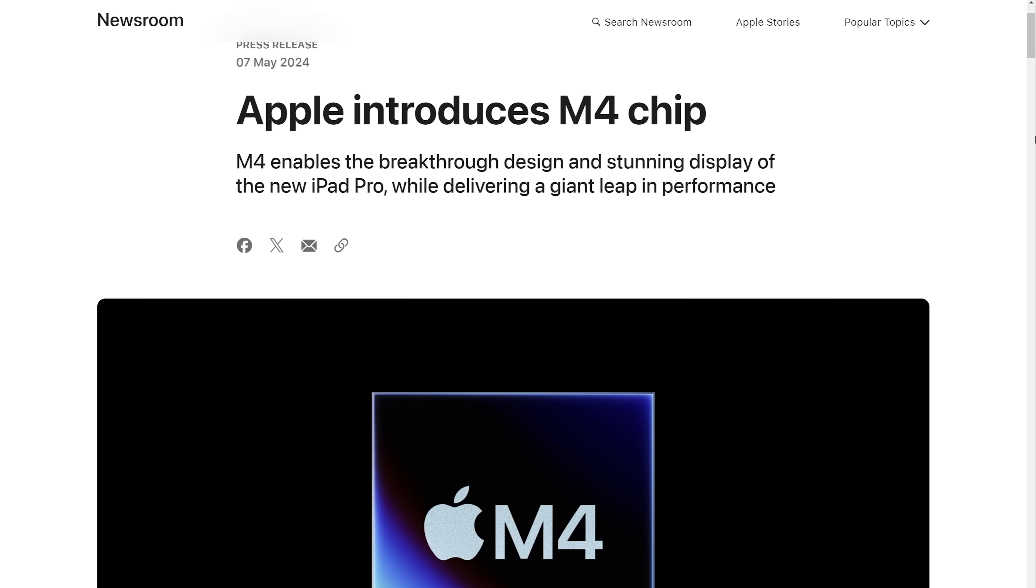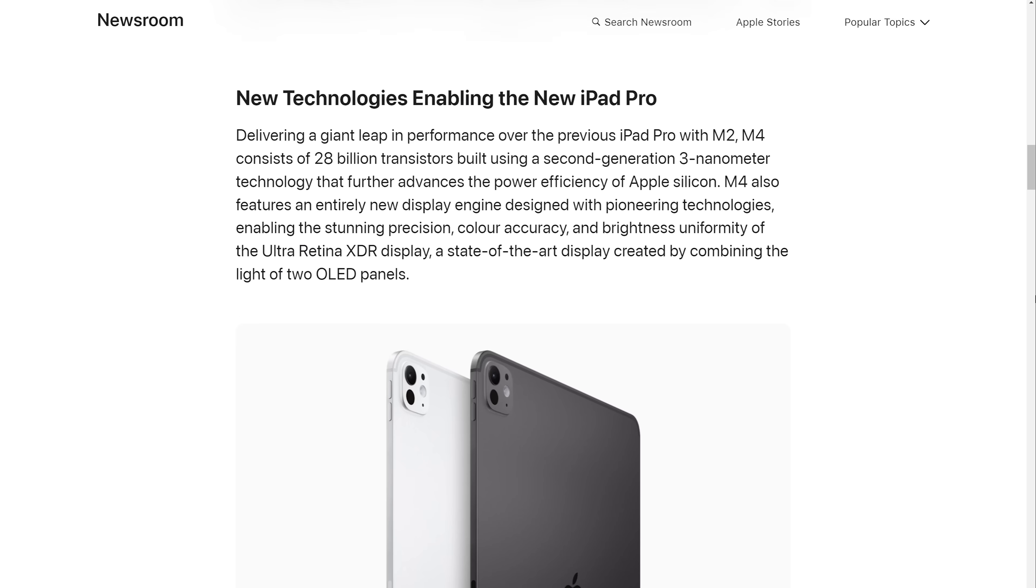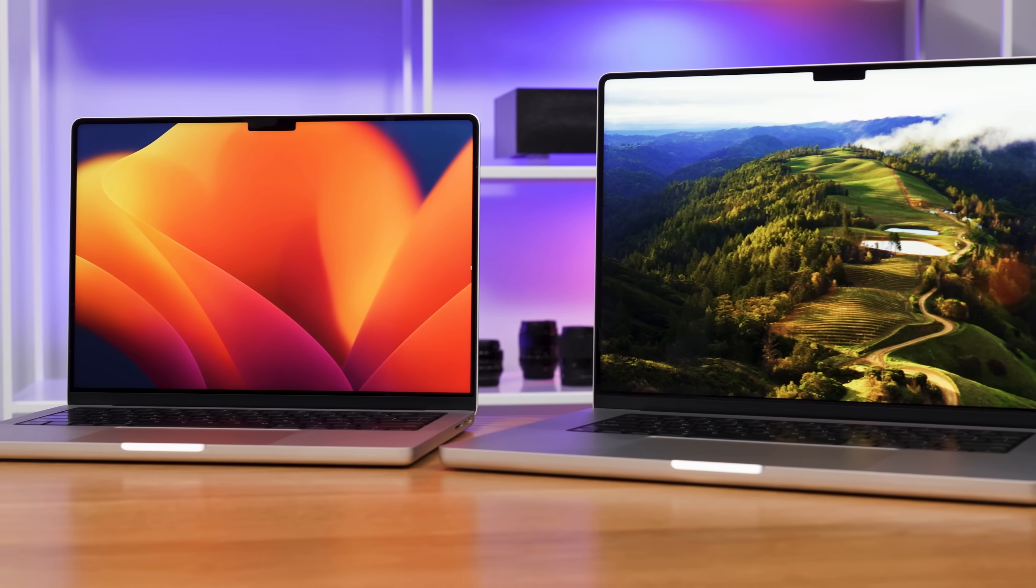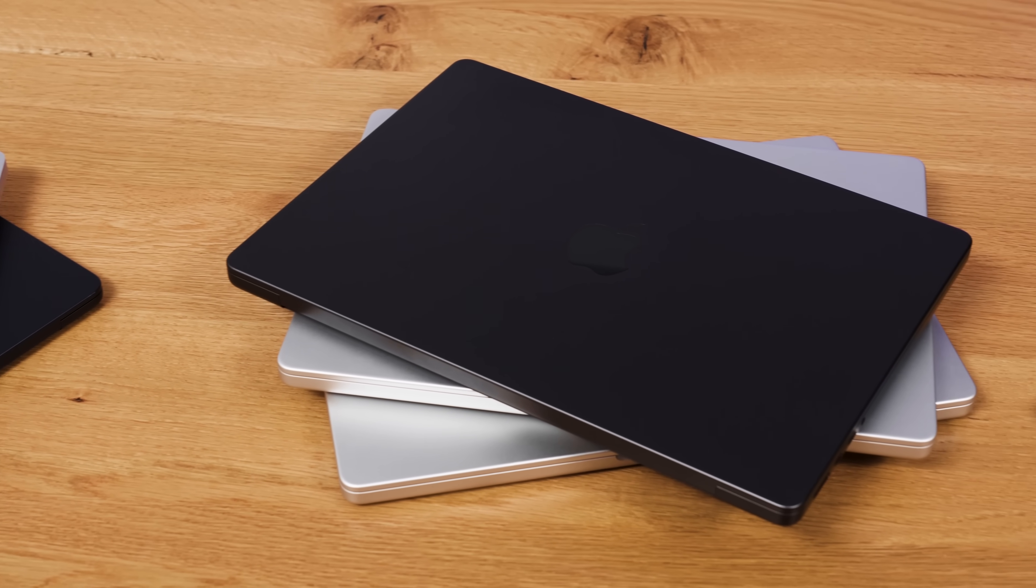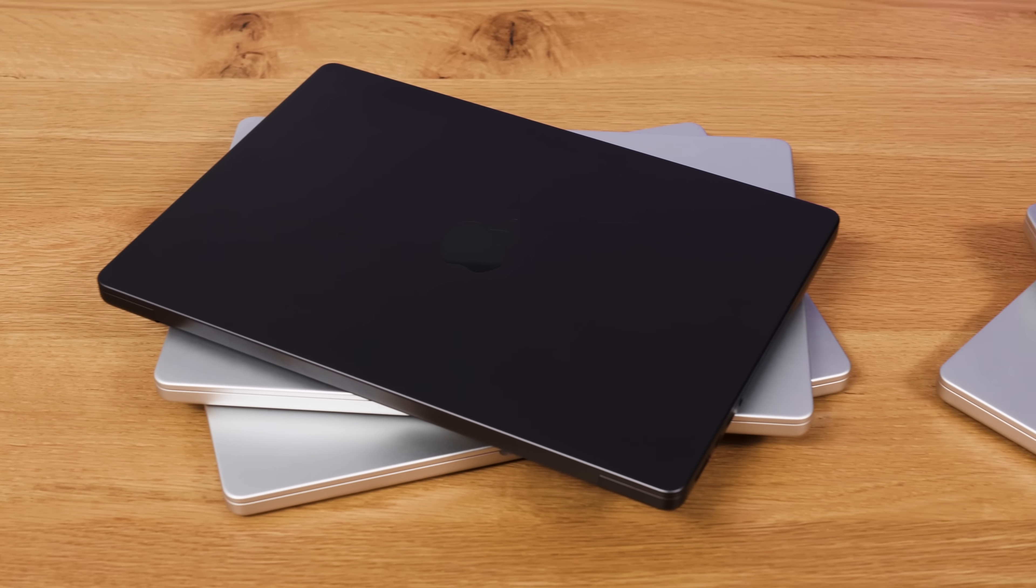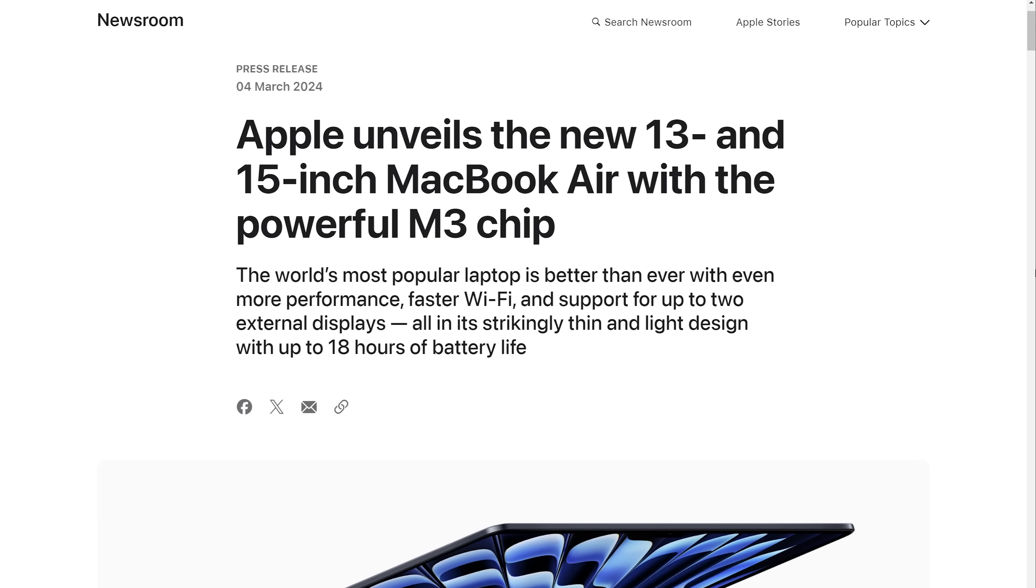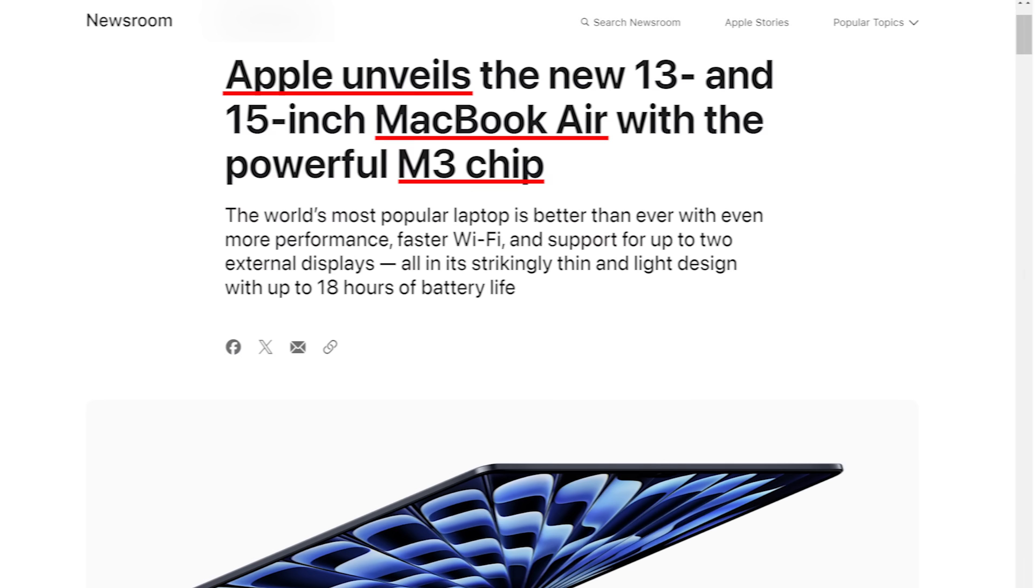Apple has rushed out the release of their new M4 chips, weirdly in the iPad Pros, rather than a device that most people would actually appreciate better performance, a laptop. In all likelihood, the MacBook Pros will be the first laptops to be upgraded with the M4 series, since they literally just updated their MacBook Airs to M3 a couple of weeks ago.